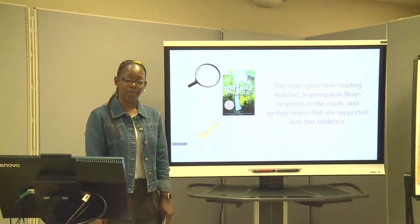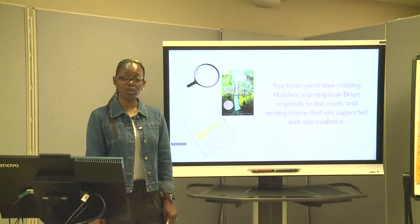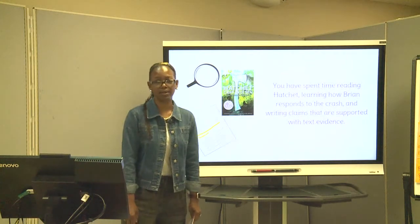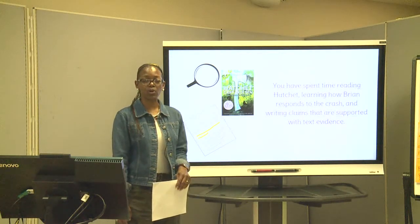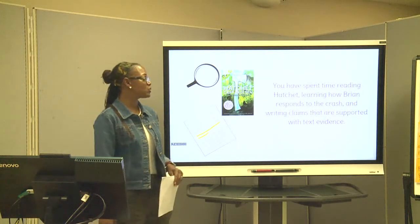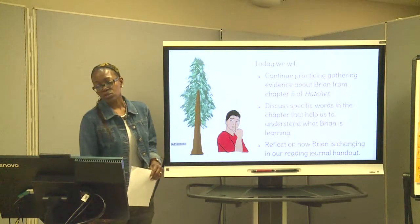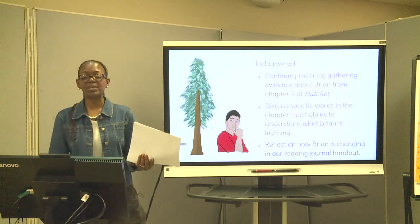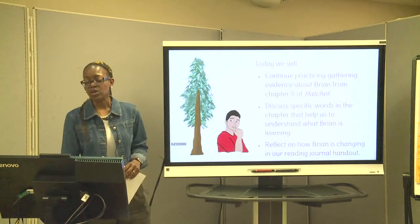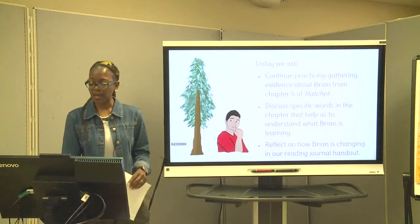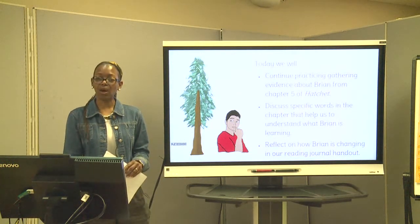Hi guys, my name is Ms. Muhammad and I am the 6th grade ELA and social studies teacher at Cypress Point Elementary School. Today we are going to continue our lesson for Hatchet, a Gary Paulsen novel. We'll talk about the first four chapters, how Brian responds to the crash, and claims supported by text evidence. Today we'll practice gathering text evidence from Chapter 5, discuss specific words that help us understand what Brian is learning about survival, and write a reflection in our reading journal handout.